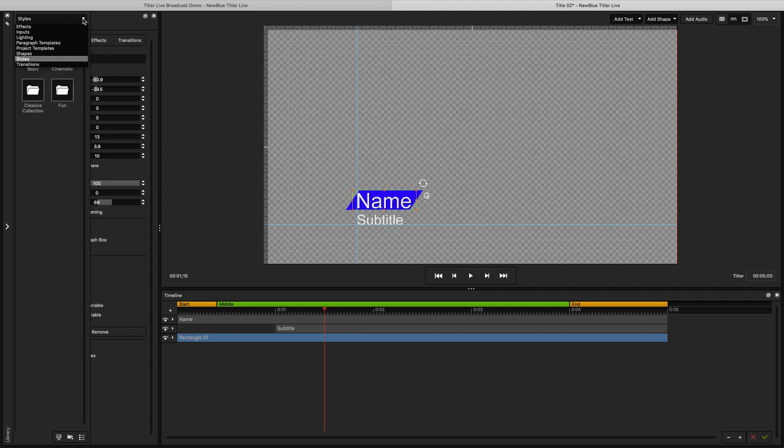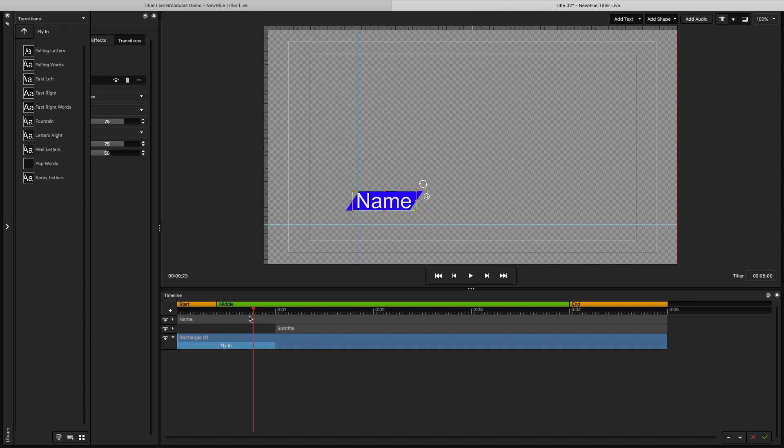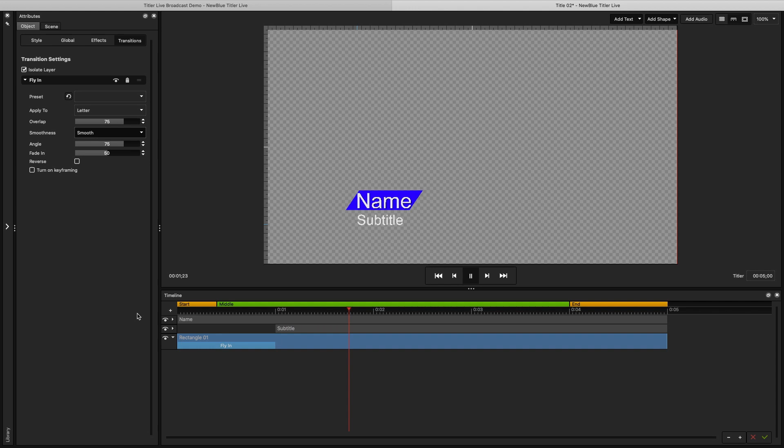I can also add a transition for this shape by going in the library and selecting Transitions from the drop-down. I'll choose a simple fly-in and drag and drop it on my shape layer in the timeline. Now my shape will fly in and I can make any adjustments to this transition in the Transition section of the Attributes menu.